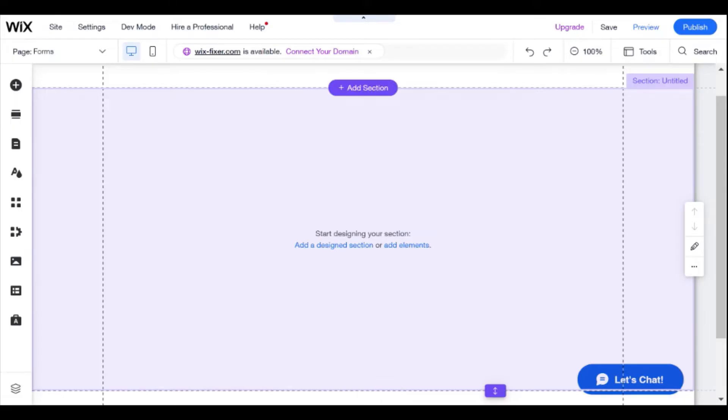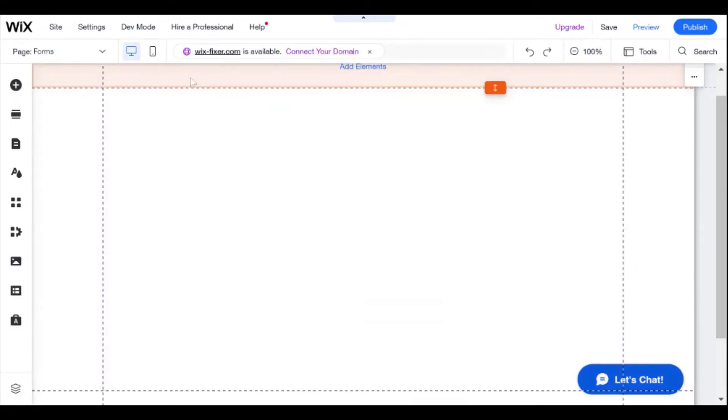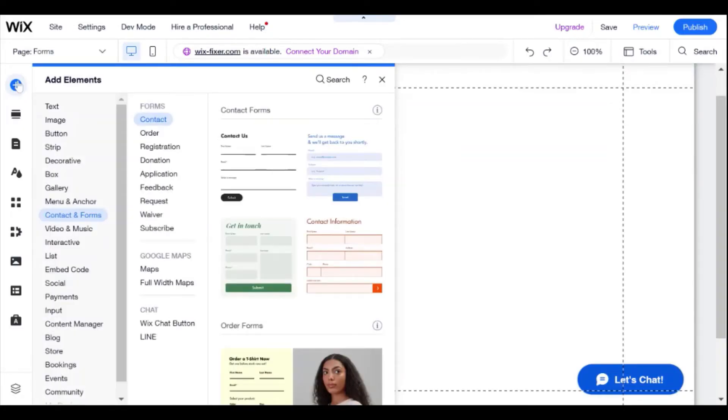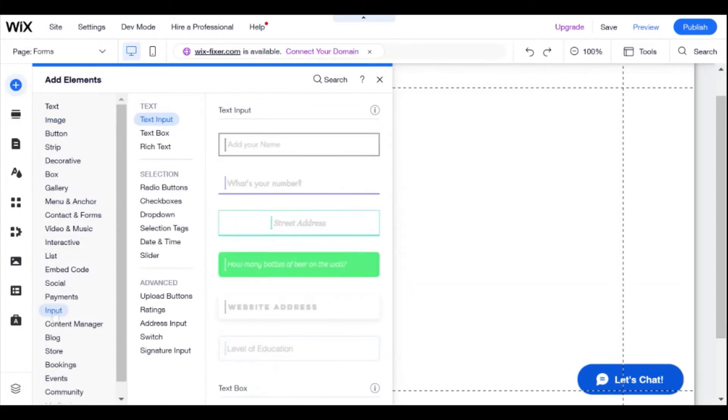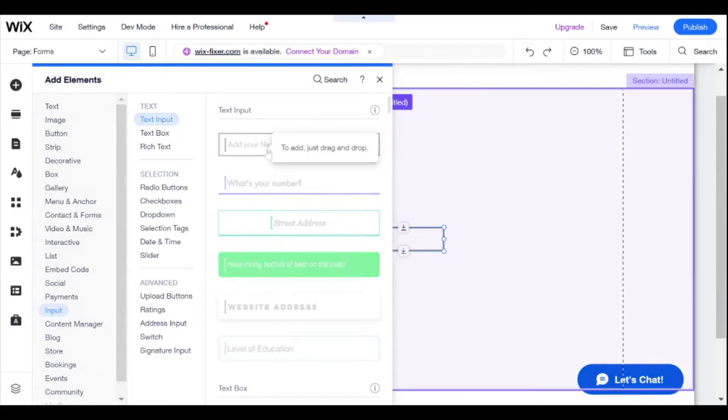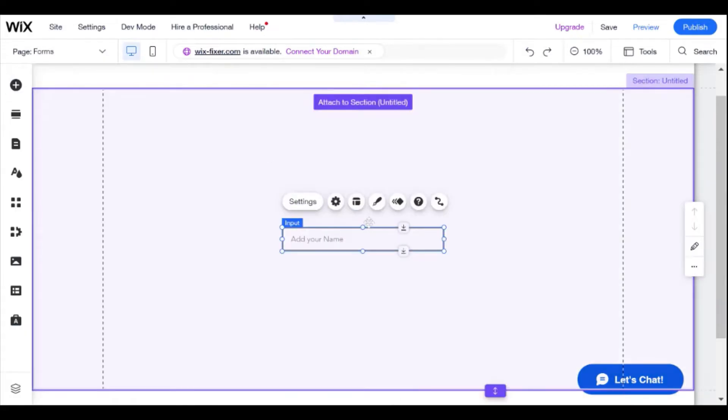So in order to build a form, what we're going to need to do is add some of our own input elements. If you go here on the side, you'll be able to see we have an option to add input elements and we can select, let's say, a simple text input.